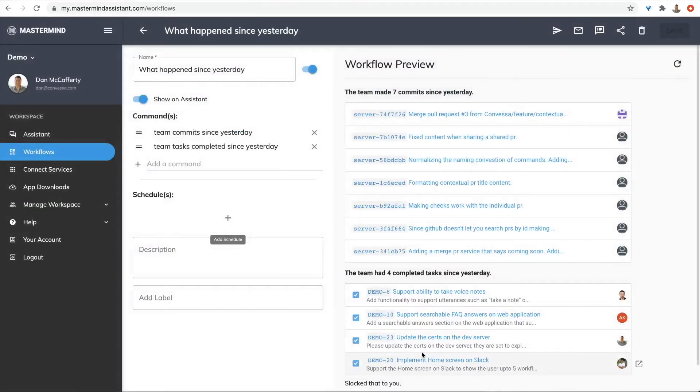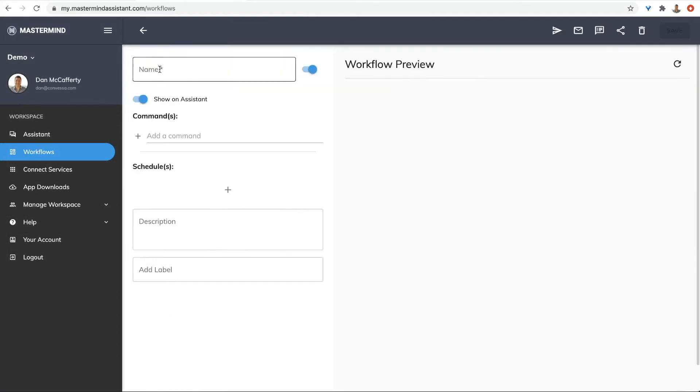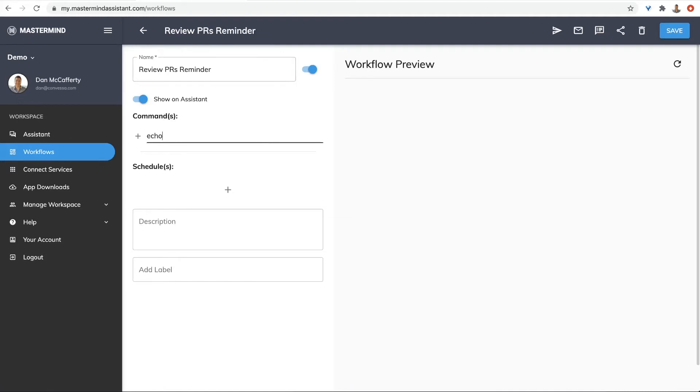And you can create your own custom commands using Mastermind's extensible command language. Let's create a workflow to remind the team to review their pull requests. You can use the echo command to display text to the user. It supports basic HTML tags for formatting and links.